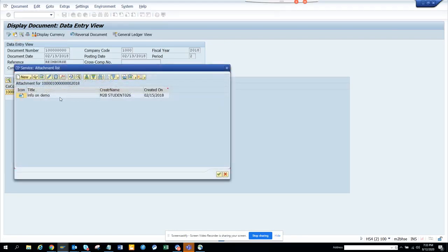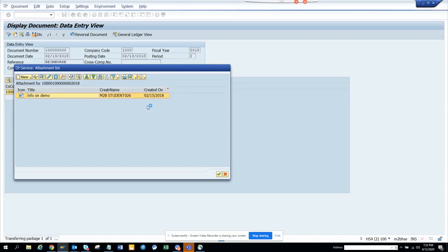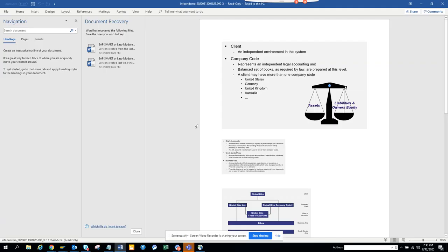So here you can see info on demo. If I double-click on it, I can see the attachment. It's a big one, 152 KB. So you have this attachment that is there.